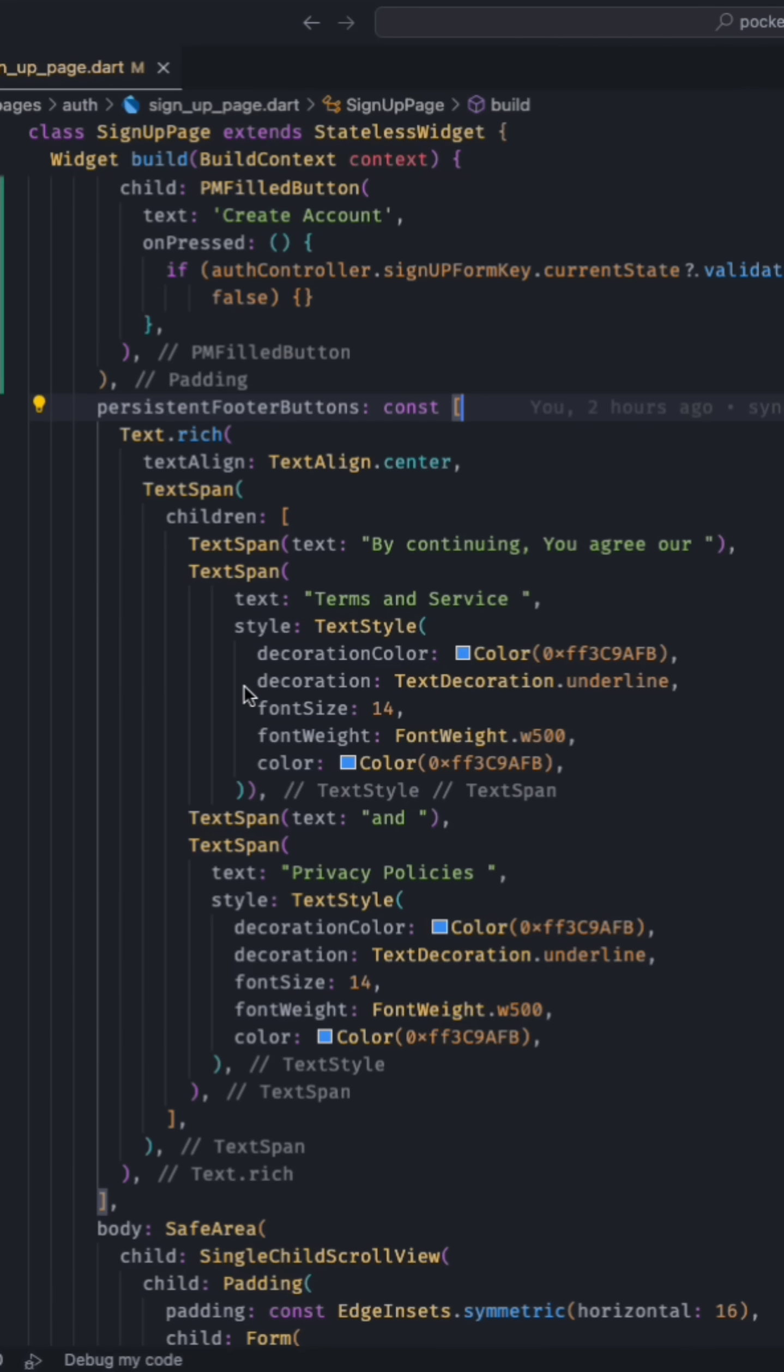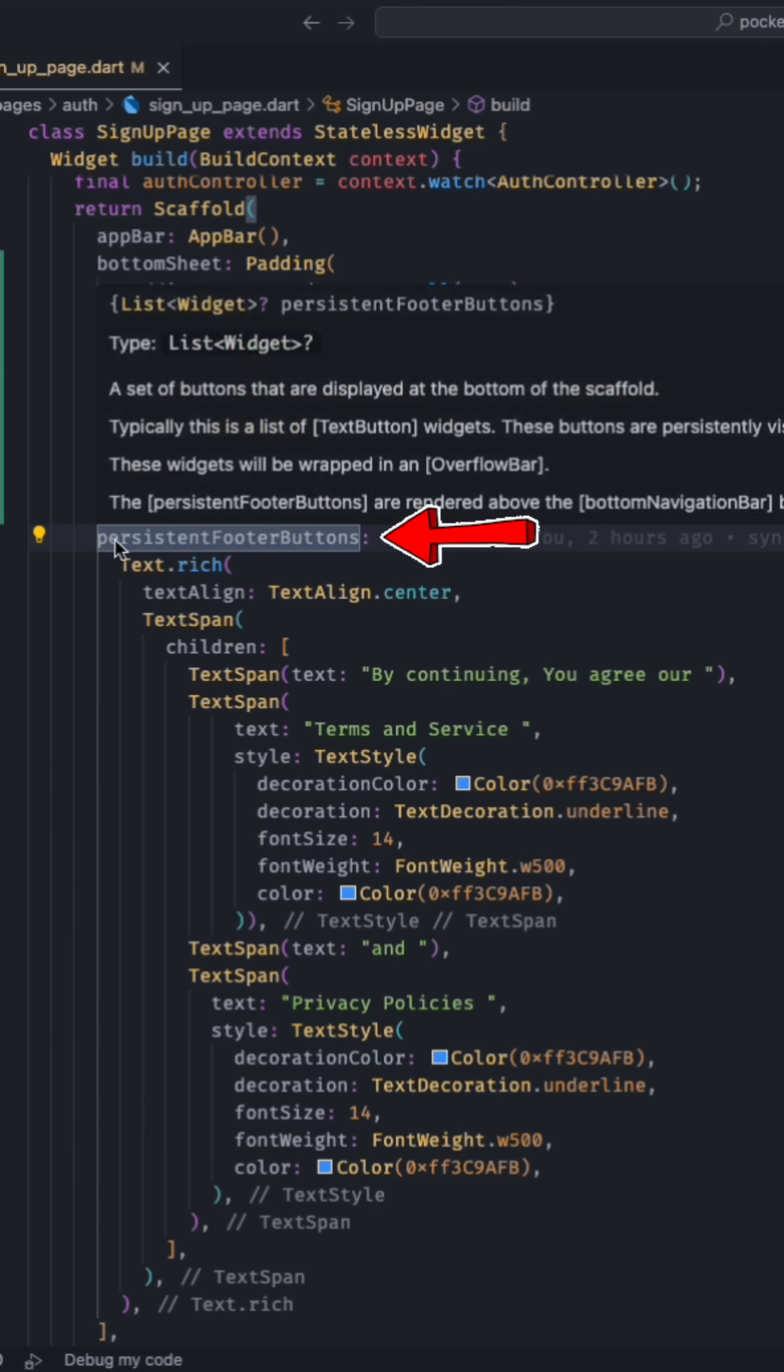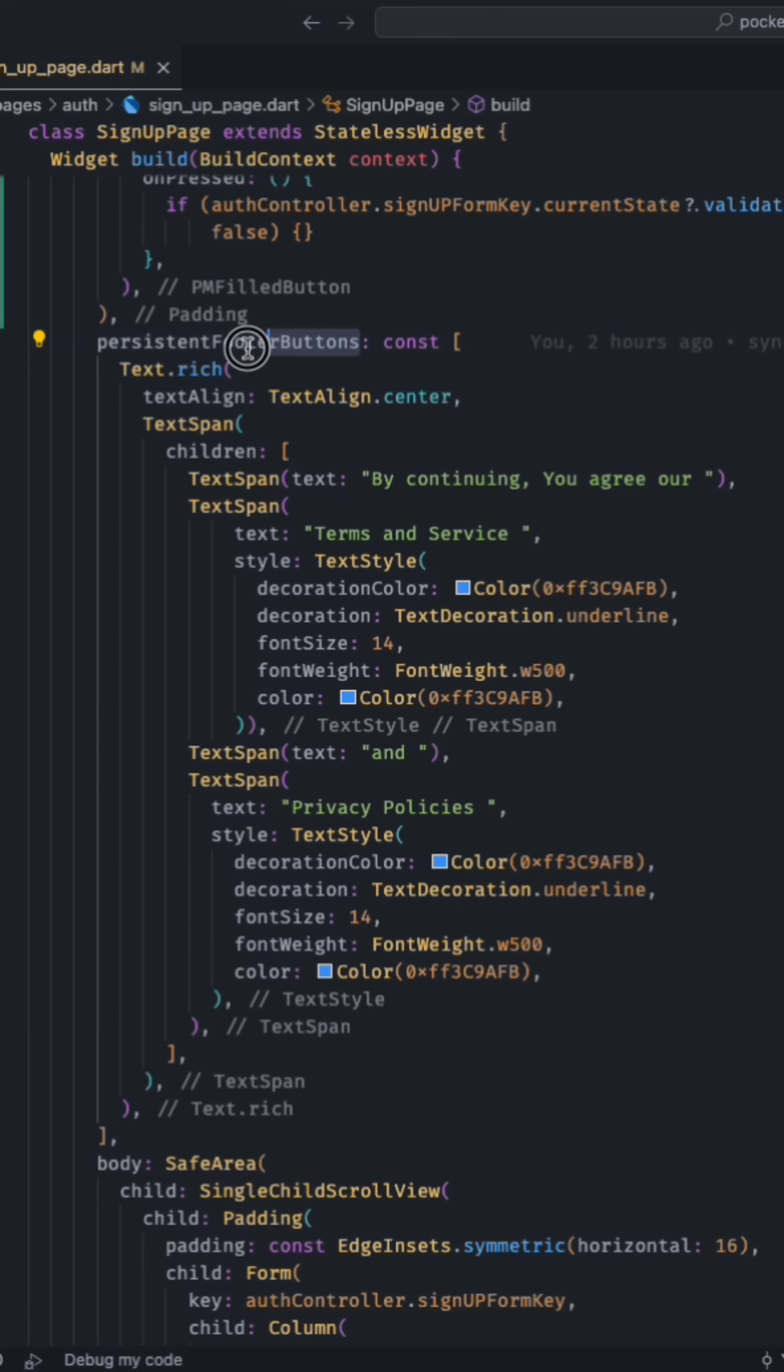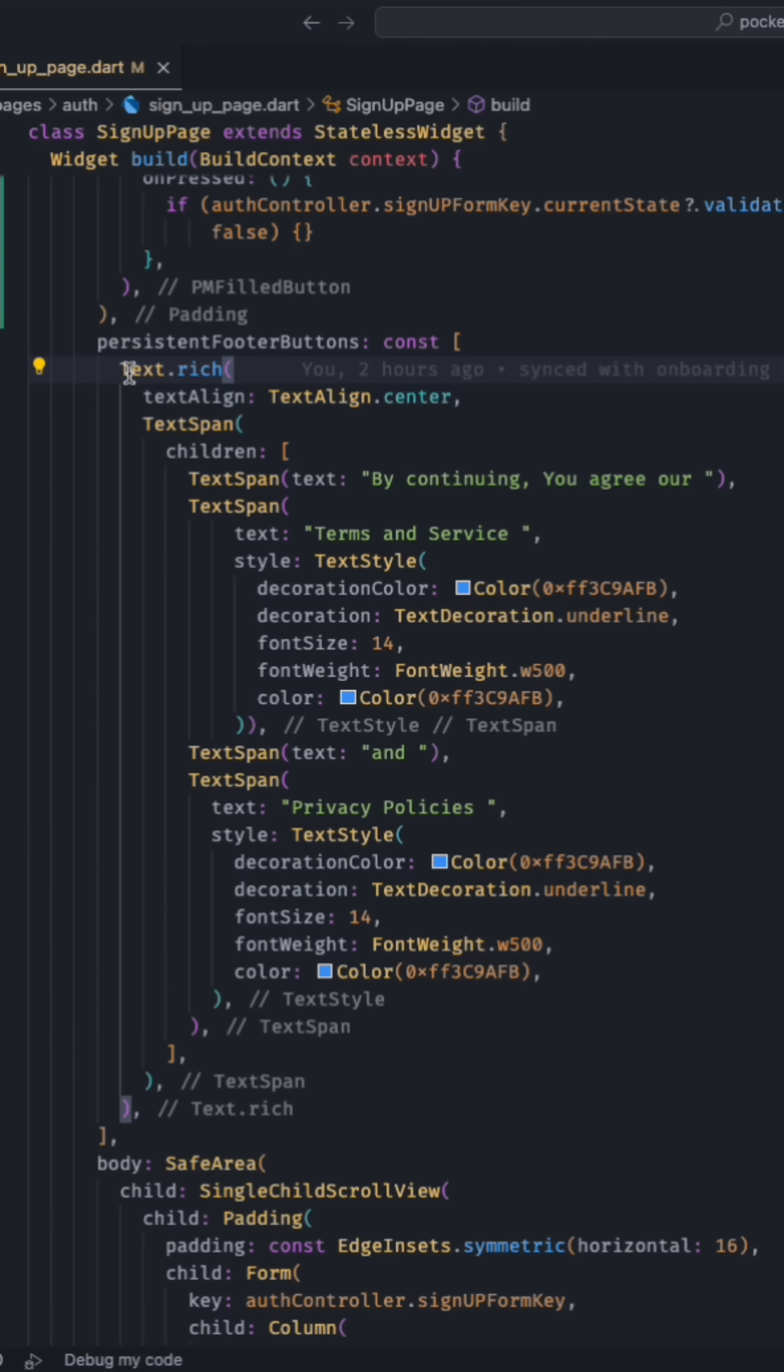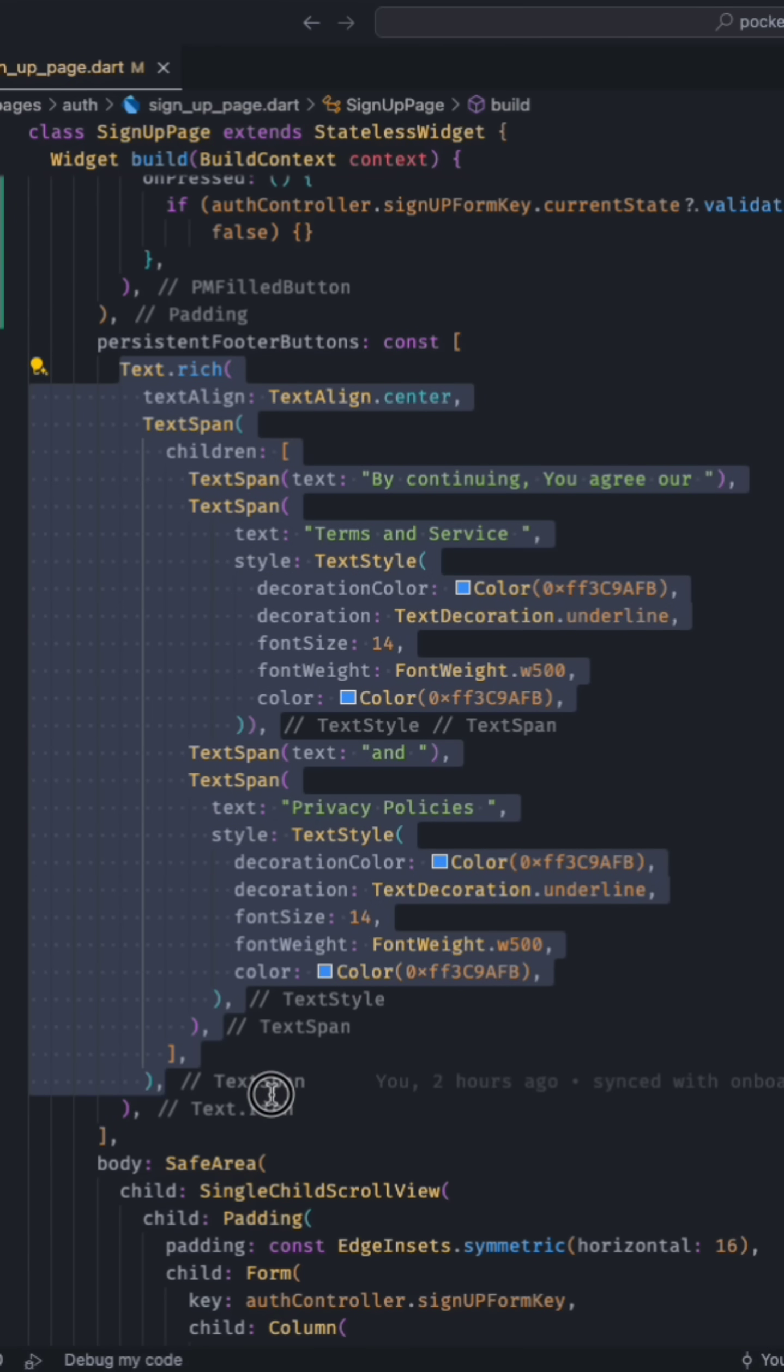Then there is a property called persistent footer buttons. Even though from the name of this property it sounds like we can only place buttons inside this list, you can place any Flutter widget inside this list.